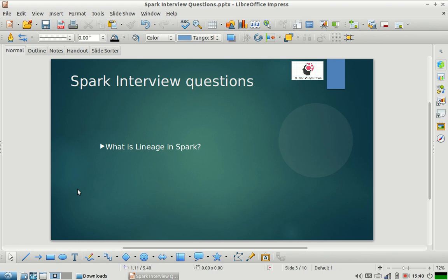Spark uses this lineage information to recreate the RDD and to create job plans also.